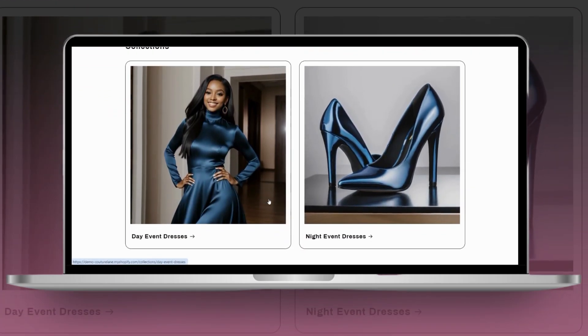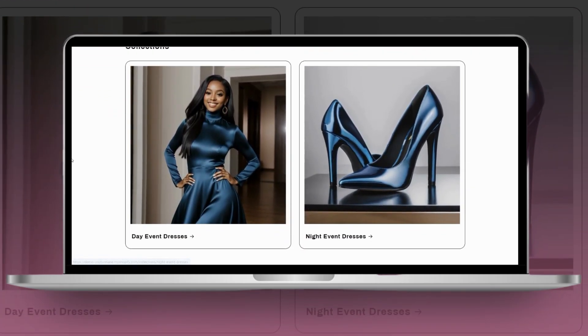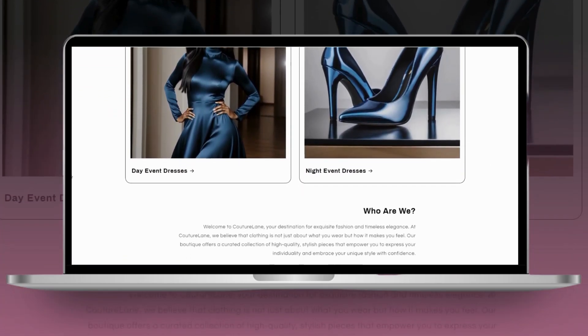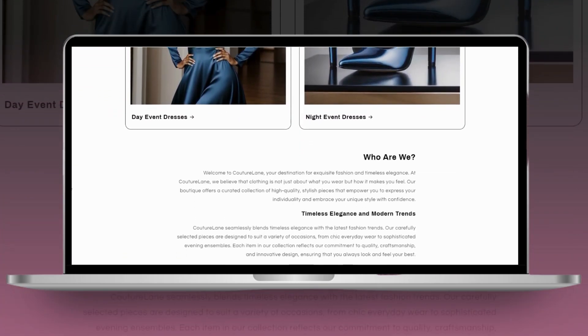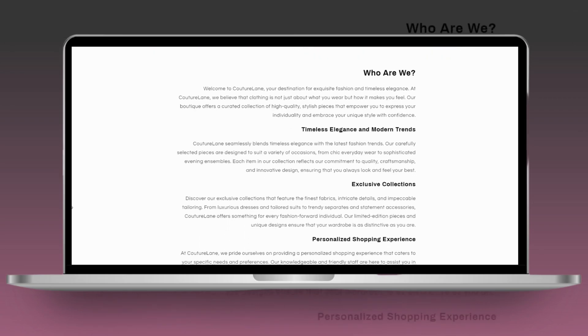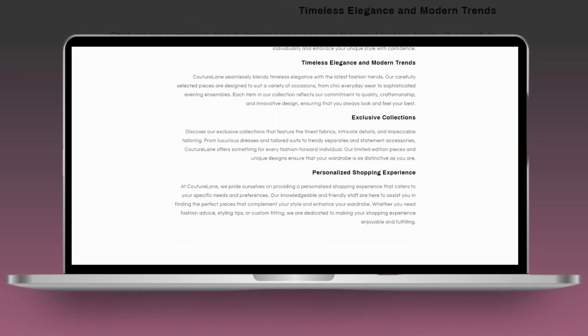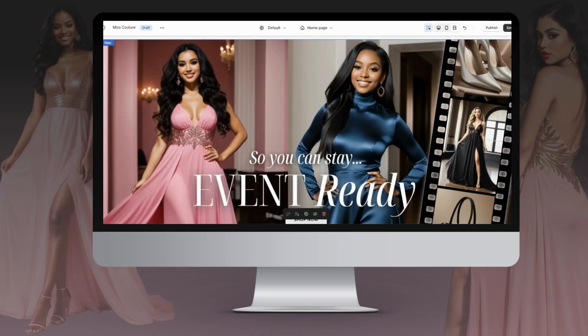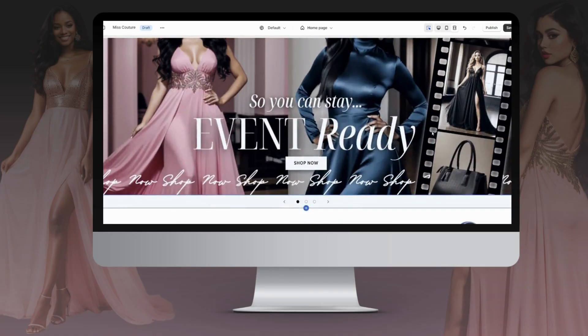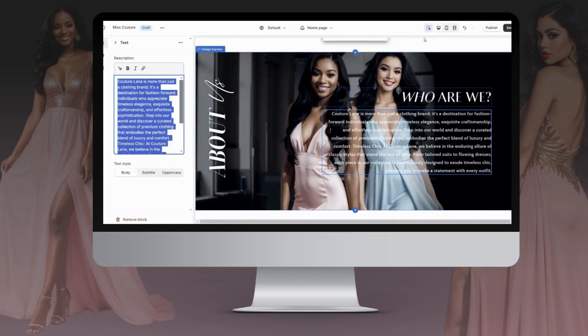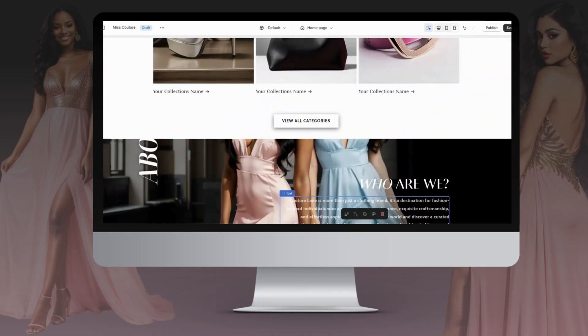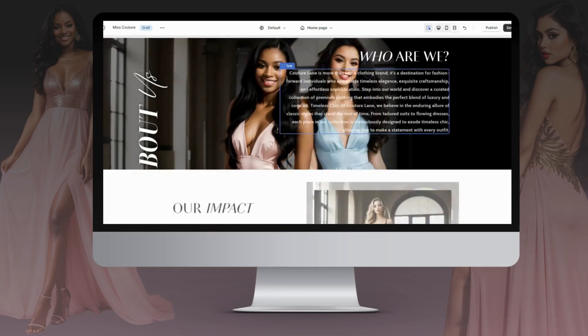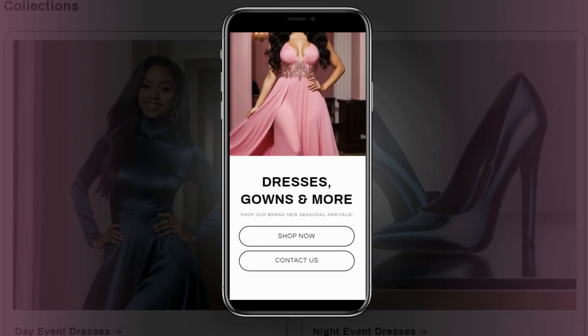Hey guys, welcome back to my channel. In this video, I'll be showing you how to create your boutique Shopify website. The website I'll be showing you how to create is perfect for if you sell clothing, and you can also follow this video if you sell other types of products like cosmetics, hair products, and more.